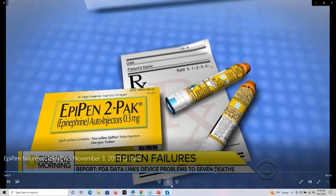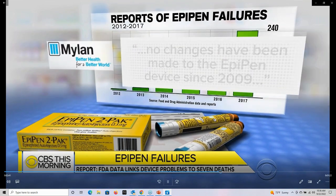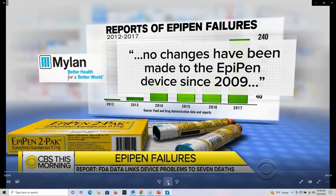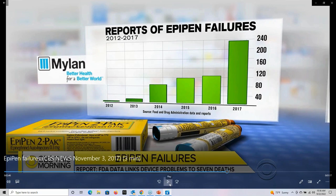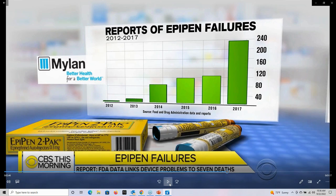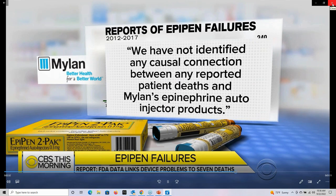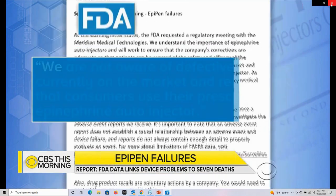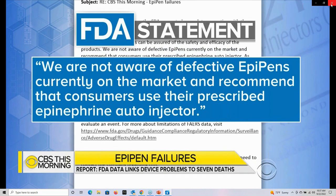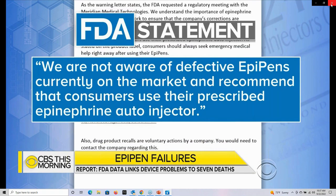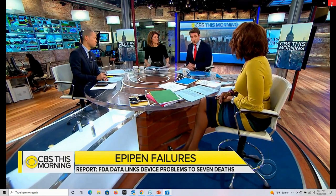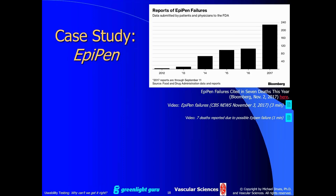Despite the increase in reports of failures since 2012, Mylan says no changes have been made to the EpiPen device since 2009. The company is basically saying the problem is not with them, but with the way people are using it. As an engineer, I find that a difficult pill to swallow. The company says they haven't found a causal connection between reported patient deaths and the EpiPen. There was a recall of some EpiPens earlier this year due to a defective part, but the FDA says it is not aware of defective EpiPens currently on the market.